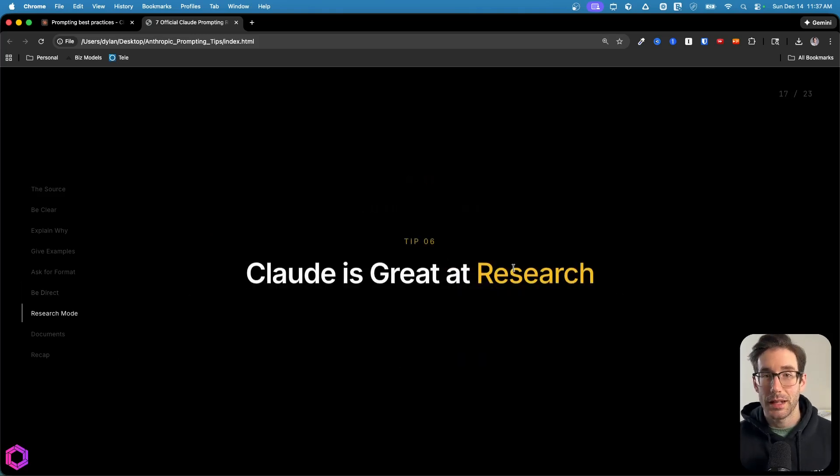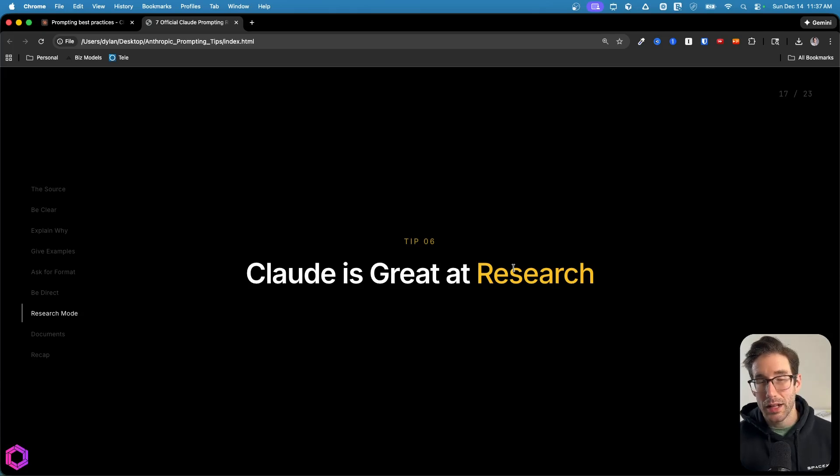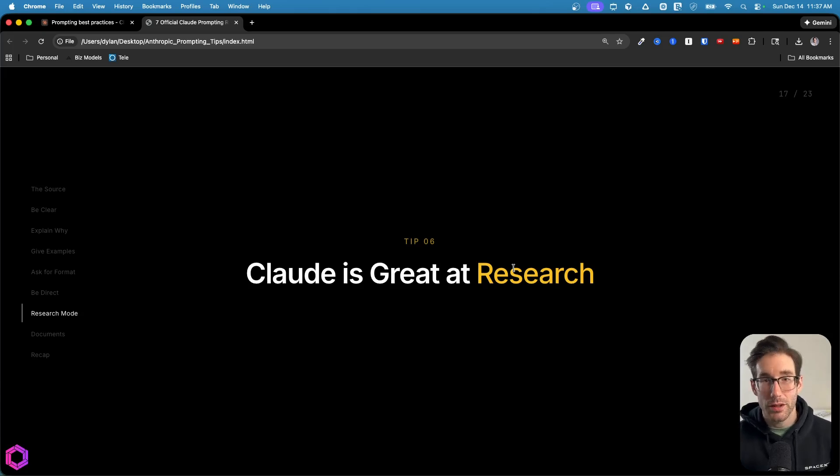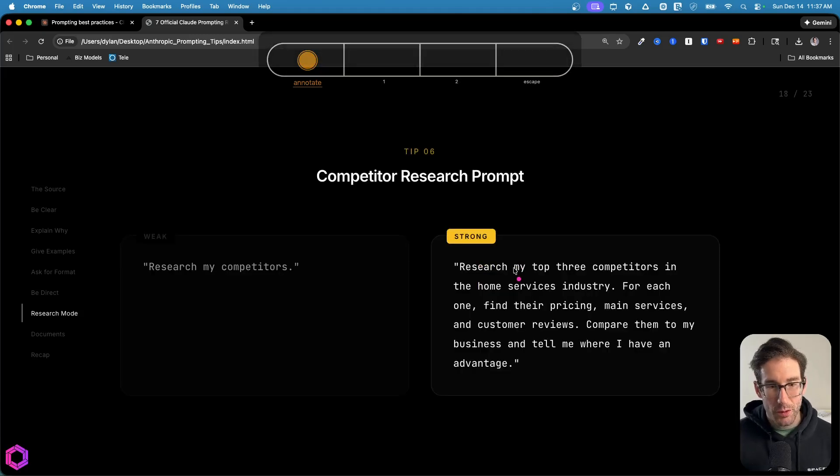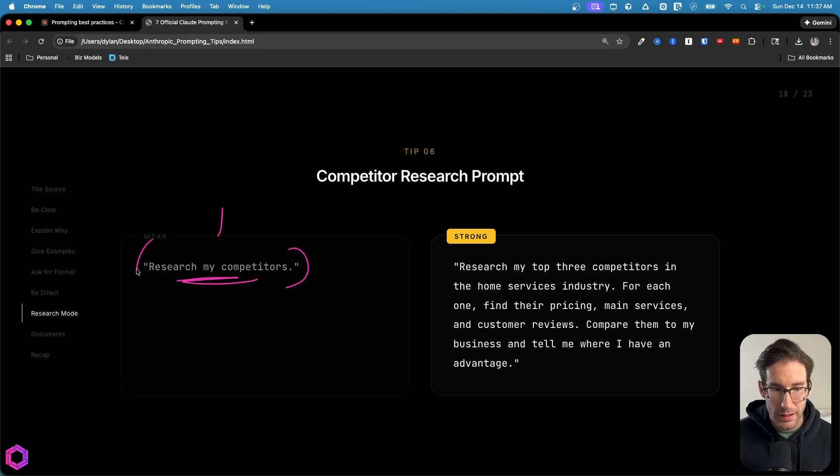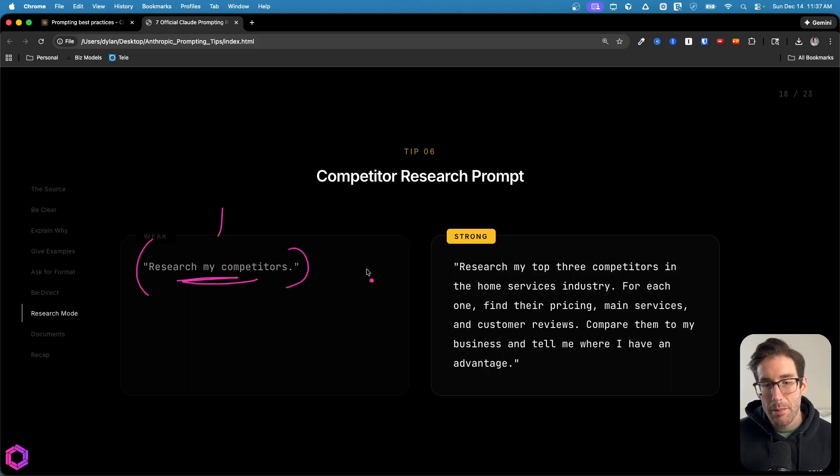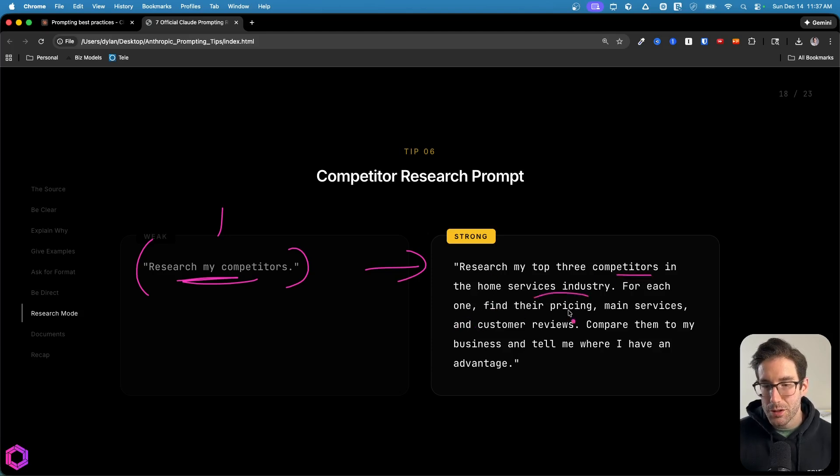Now on to tip six, where Claude is actually extremely good at research. It's gotten much better over the last iteration of versions that Anthropic's released with Opus 4.5. Let me show you a weak and good example. A weak example here for research in relation to AI is saying research my competitors. This is not good because it's vague and it's not clear on what you want.